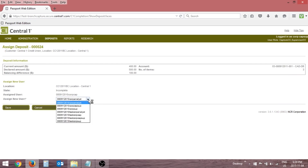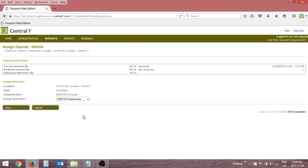Select a capture user from the Assign New User drop-down list. Click Save to complete the assignment.